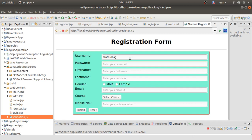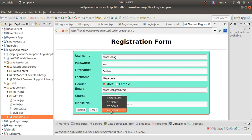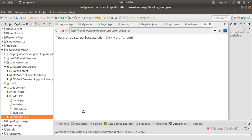In the registration form, I'll fill in a username, password '1234', first name 'Santosh', last name 'Nagarhole', email 'santosh@gmail.com', course 'BCom', and a mobile number. When I click submit, it shows 'You are successfully registered.' At this point it executes register.java — the register servlet — performing the database operation and returning the success response.